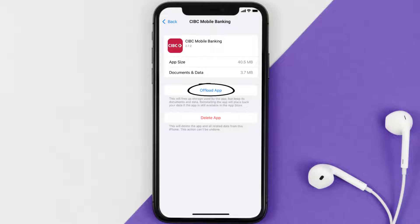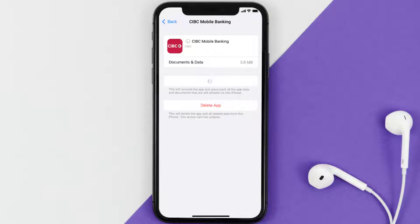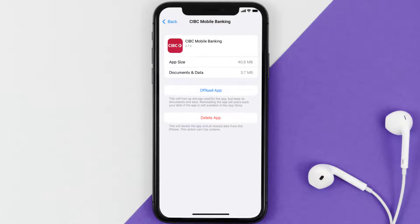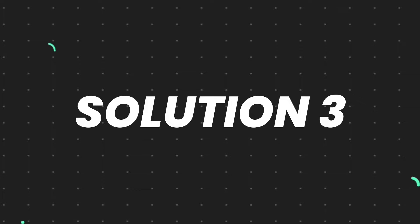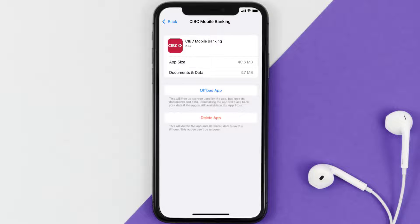Once on that screen, tap on Offload App and tap again to confirm. It'll take a bit for processing and then a Reinstall button will show up — simply tap on it to reinstall the app. This should fix the issue, but if it doesn't, you need to completely reinstall the app. Follow the on-screen instructions to navigate to the app page.